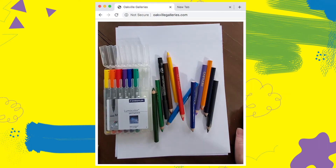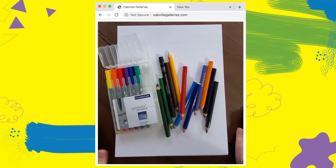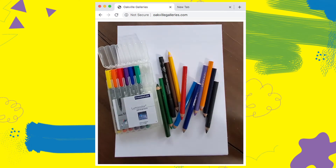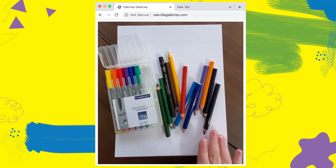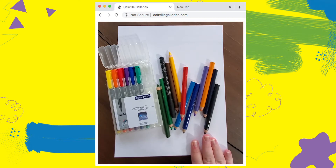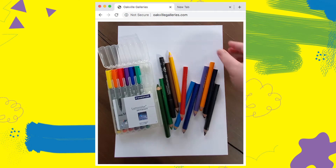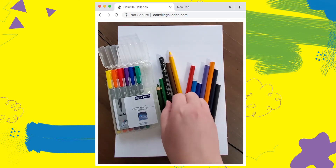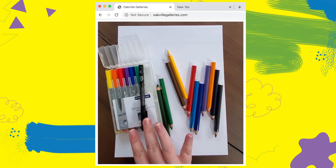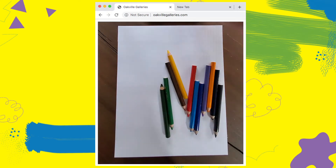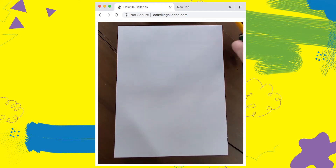I have all of the materials ready for this activity. I'm going to be doing a drawing, but this is totally up to you. It could be a painting project, a drawing project, or a collage project — anything you want. I've chosen to use some white paper, some pencil crayons, and colored markers. Please feel free to use absolutely whatever you want.